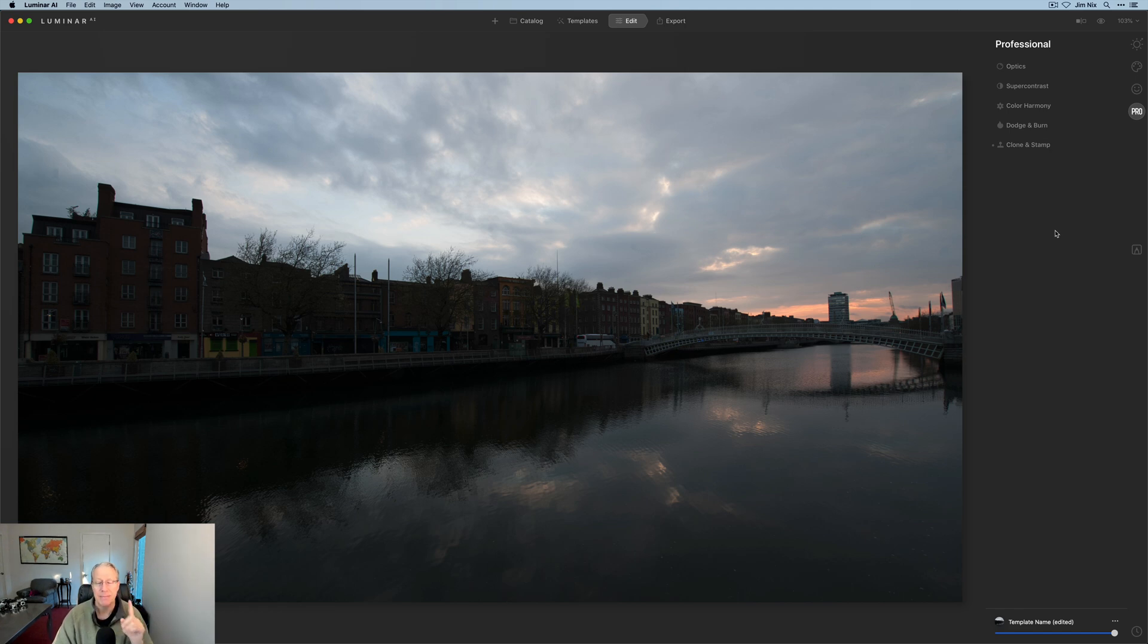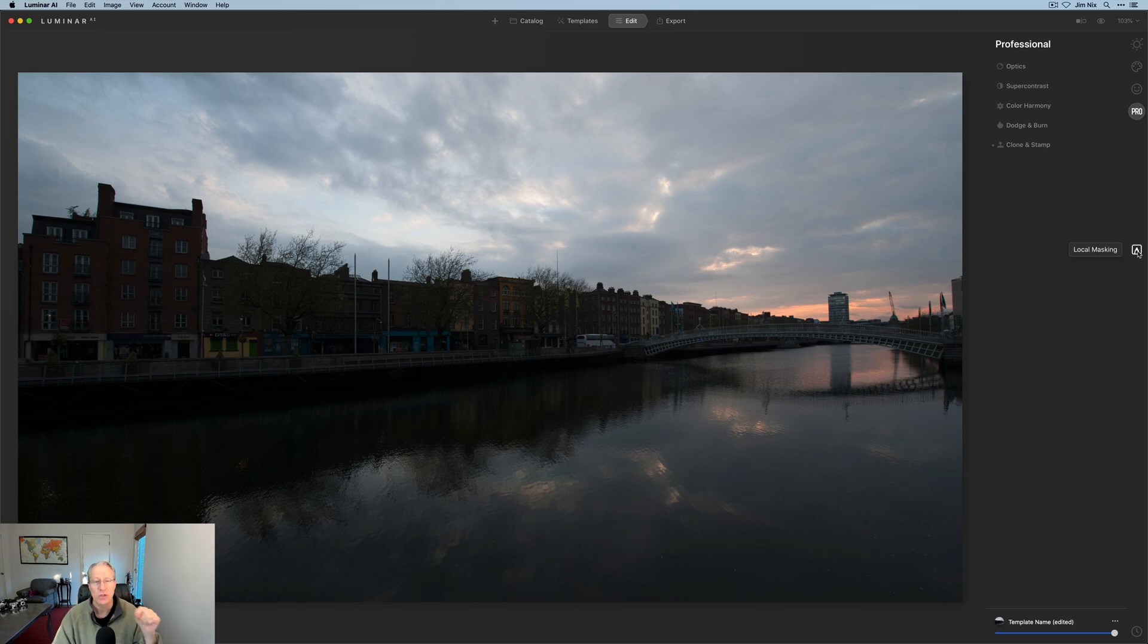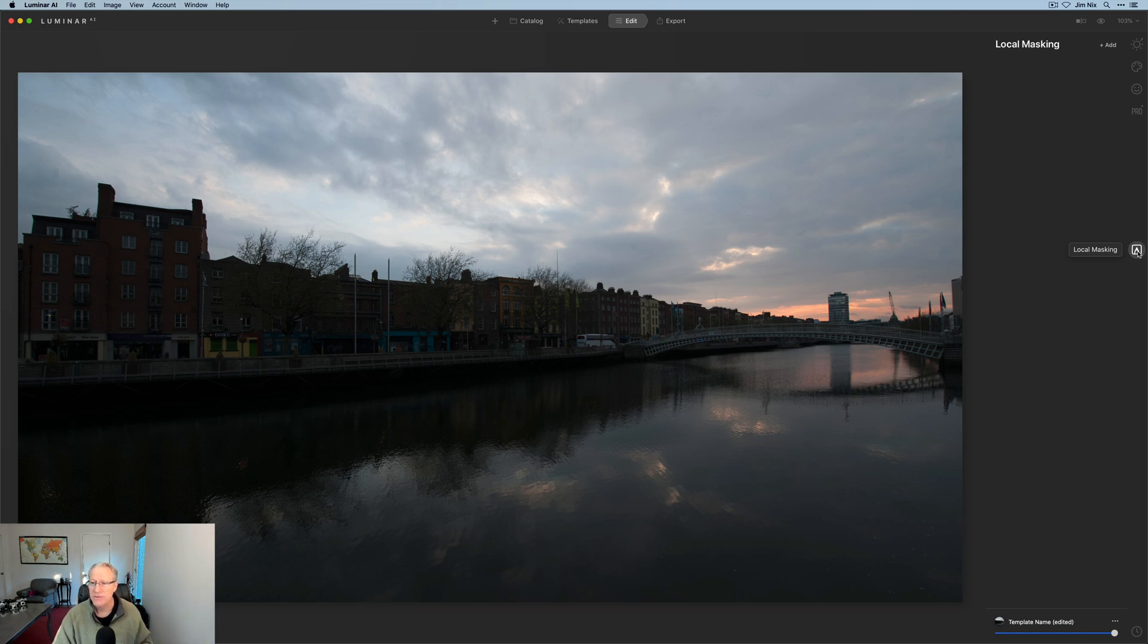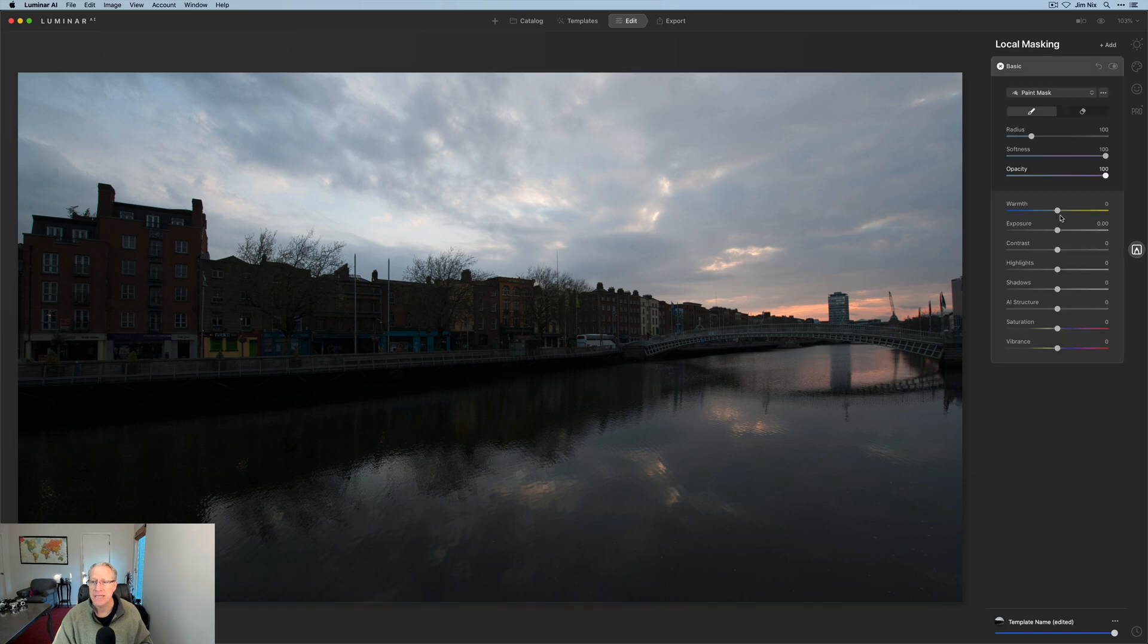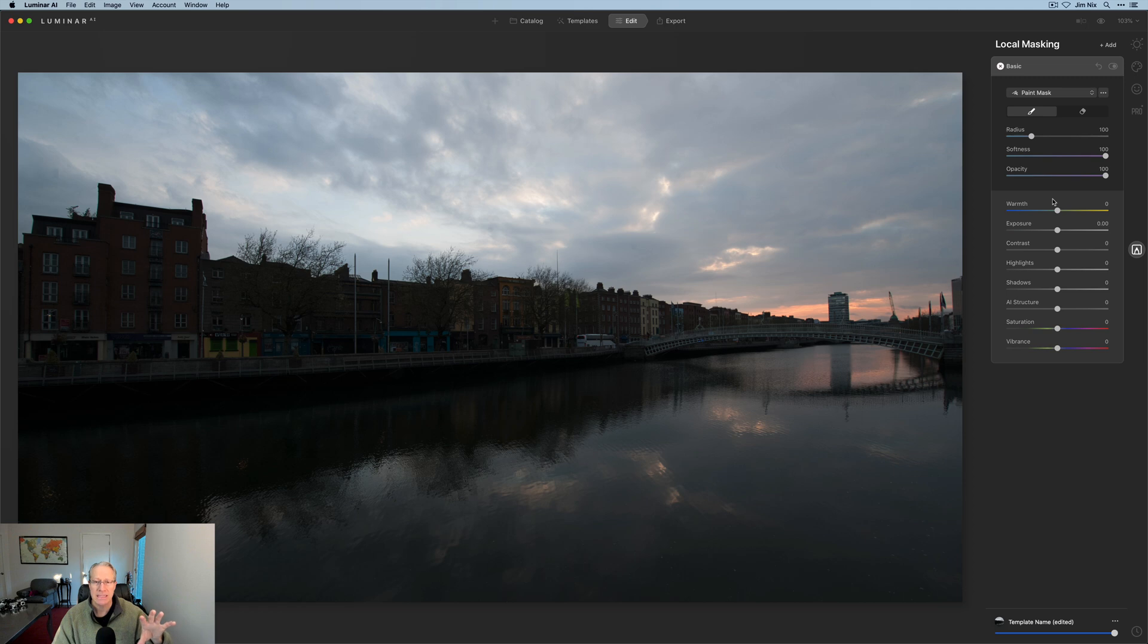But that's okay because there is now something called local masking. And local masking actually gives you the ability to do the same thing and more. So let me show you that. Click on local masking and click on add and basic. You get a basic local mask.